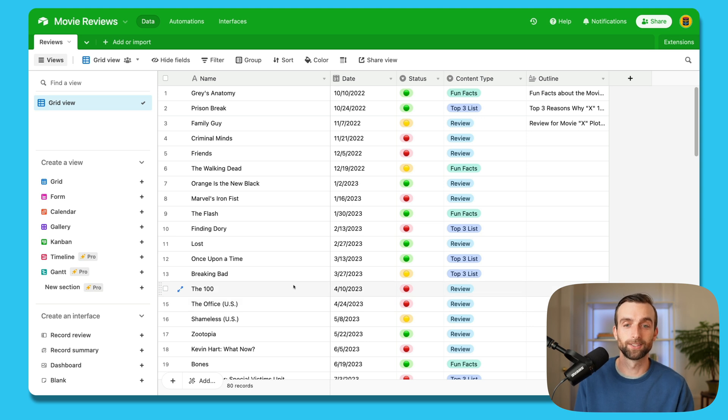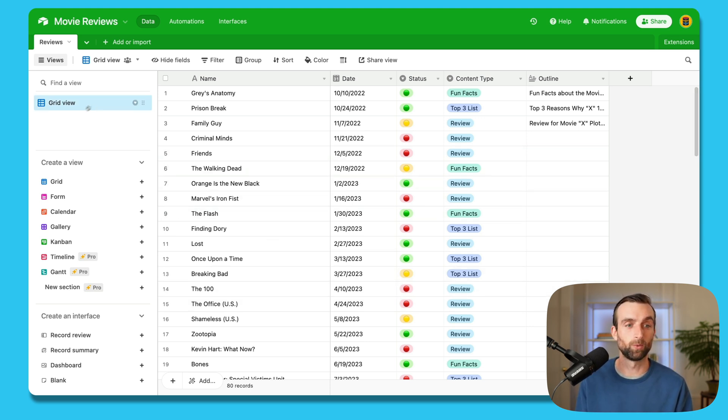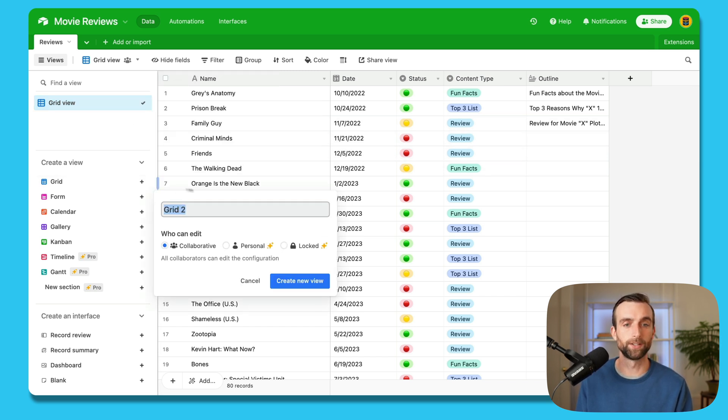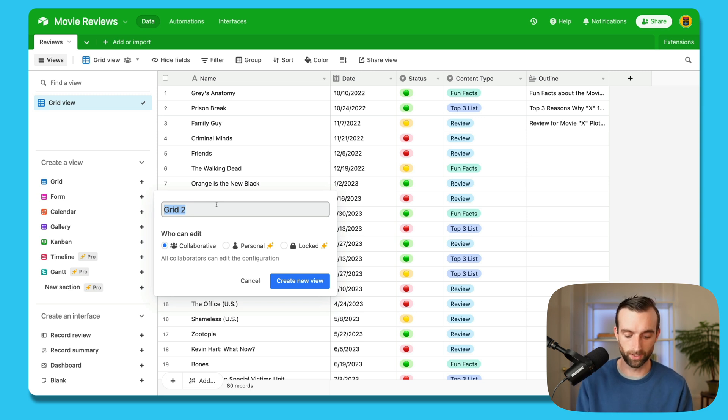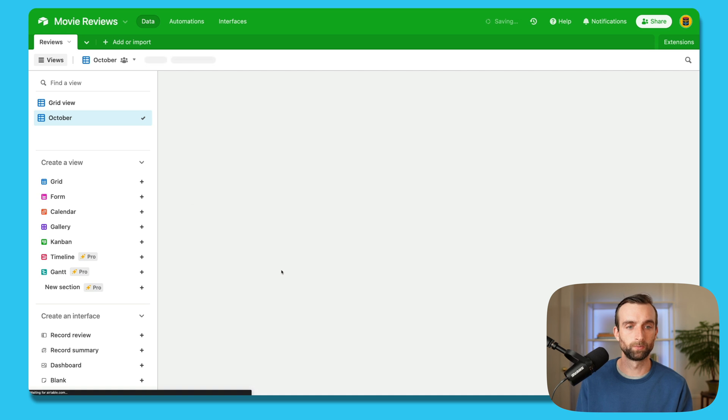And so the answer, because we're using a database, we have views. So rather than do that, I have my one view here, right? This is my main view. But let's just say I want to create another view that just shows this month's content. So I'm going to call this October, create new view.